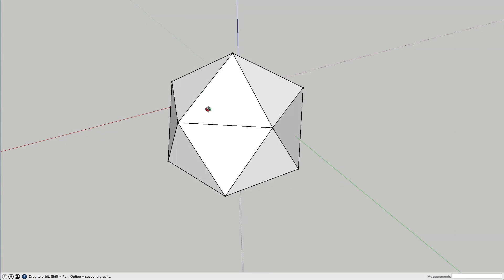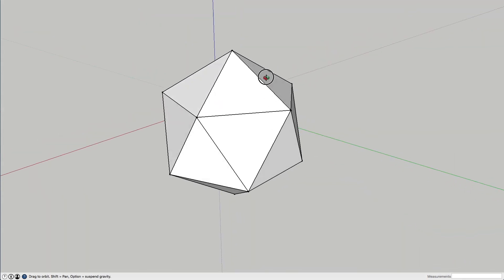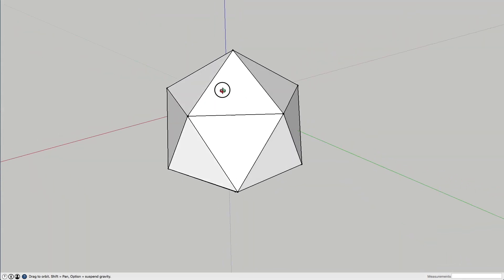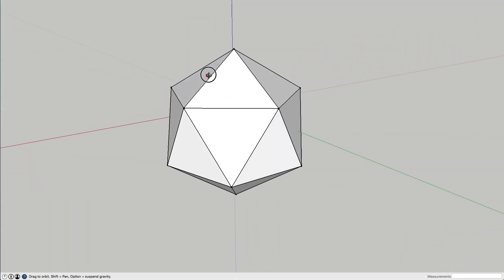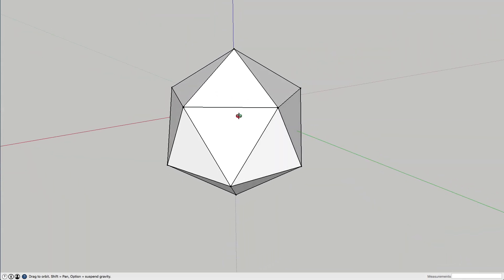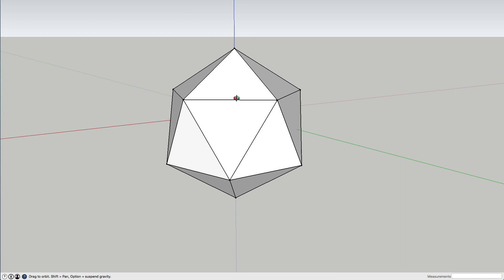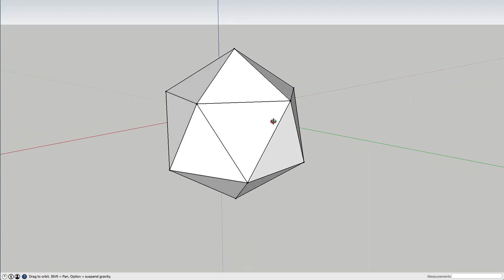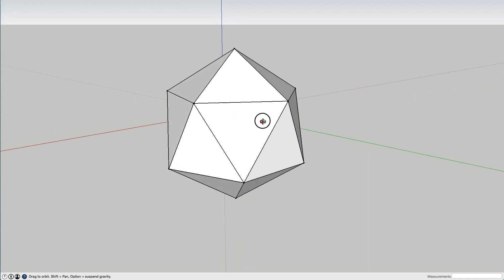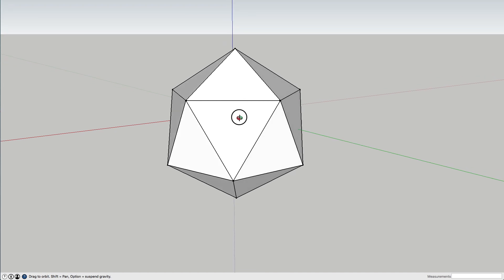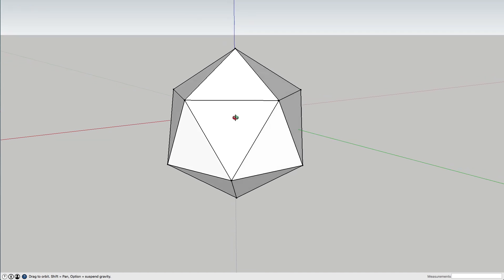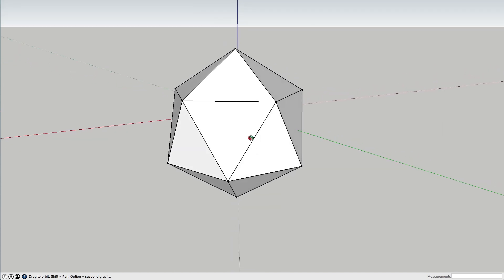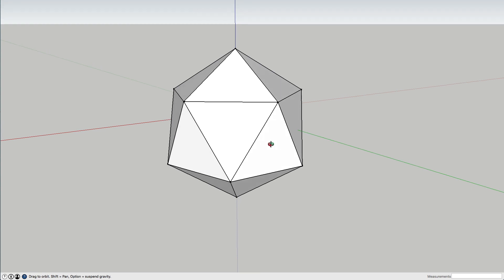This is the second in my Geodome geometry tutorials. We built this icosahedron earlier, I'll do a link to that, and today we're going to have a look at building the dodecahedron, which are actually related structures.